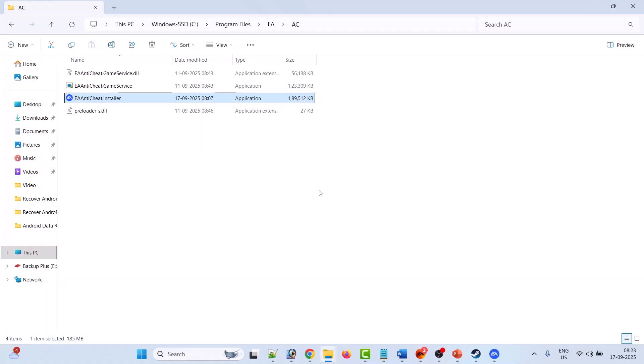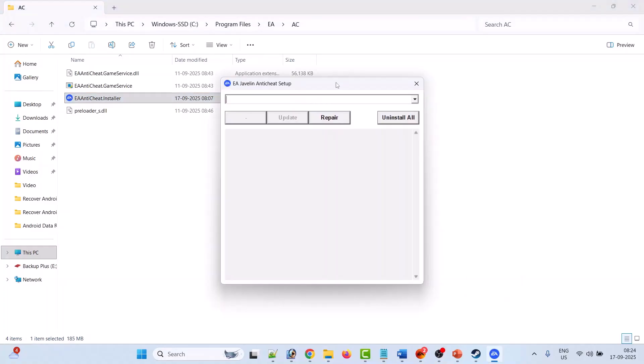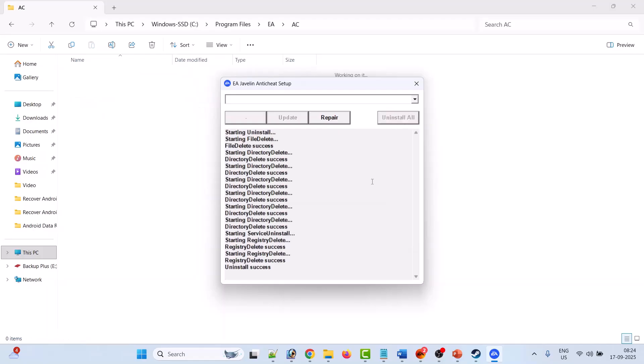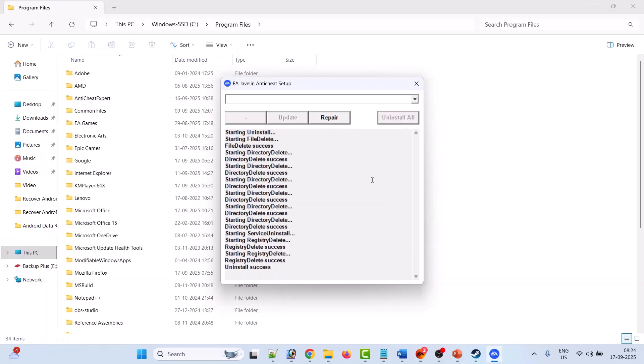Click yes to allow, now click on uninstall all. This will uninstall the EA anti-cheat for all EA games but you don't have to worry about it. Once you see the uninstall success message, close this.